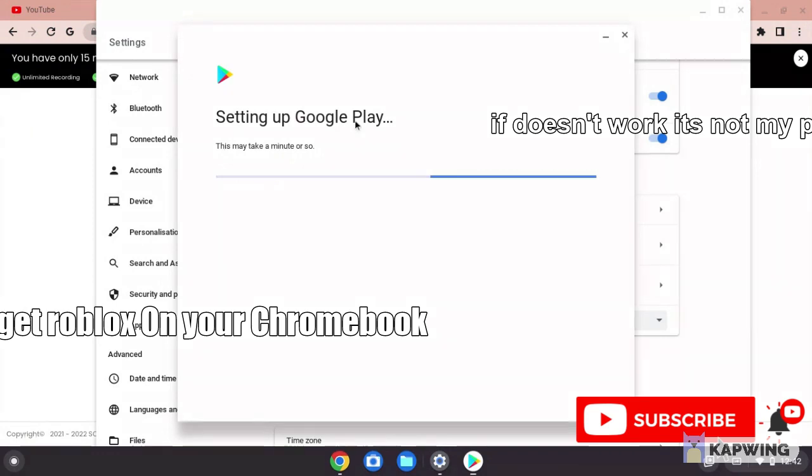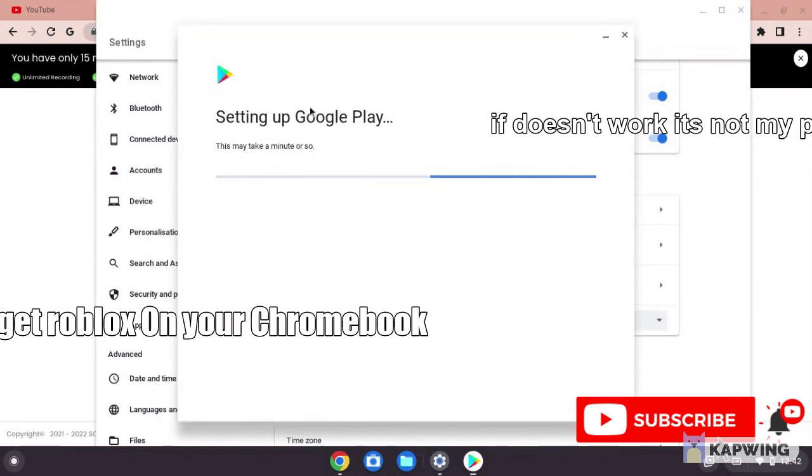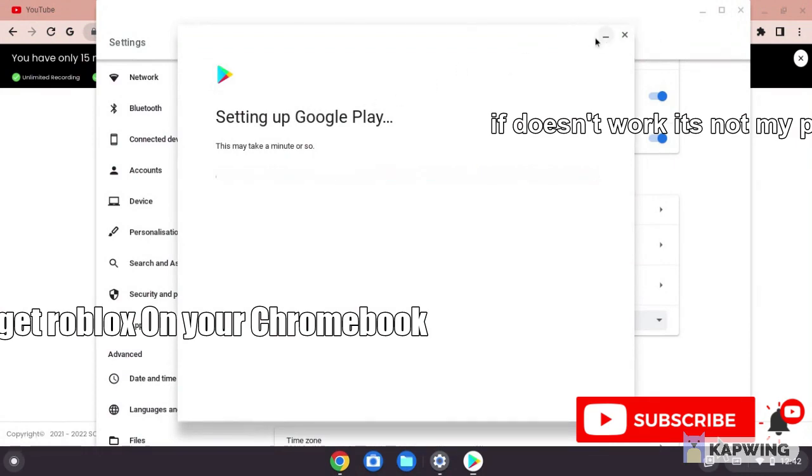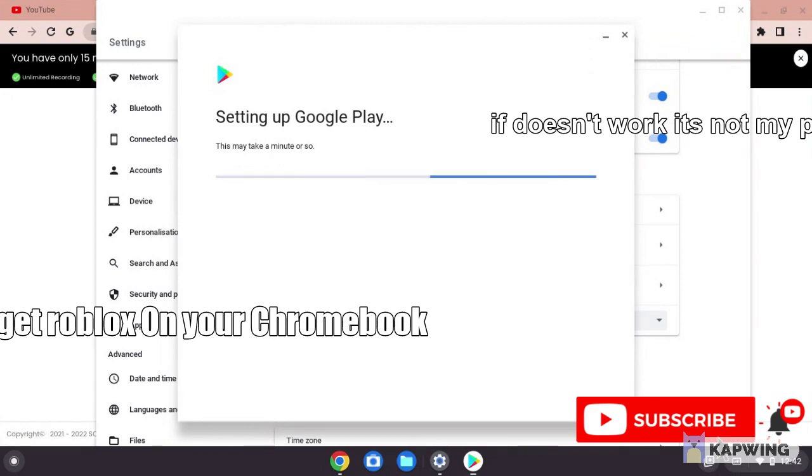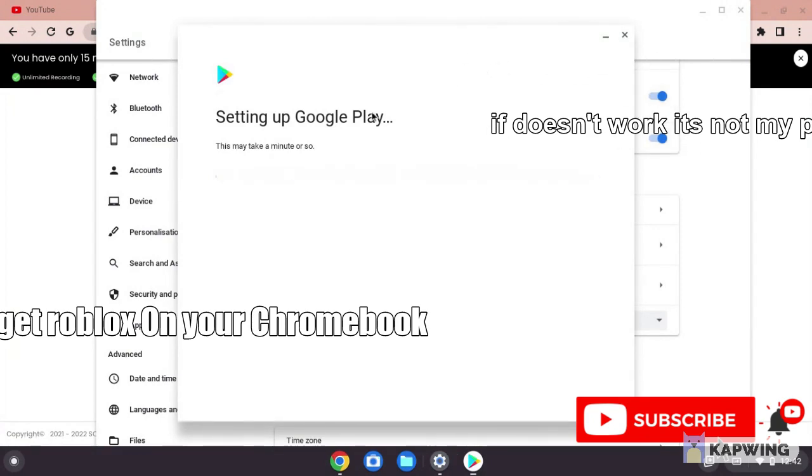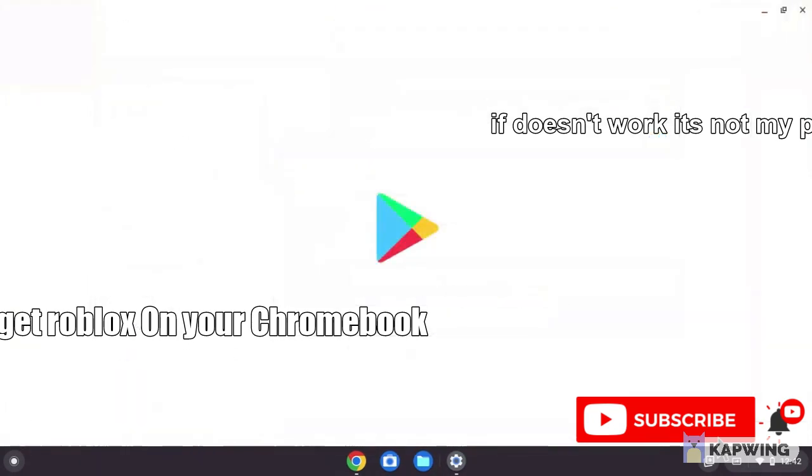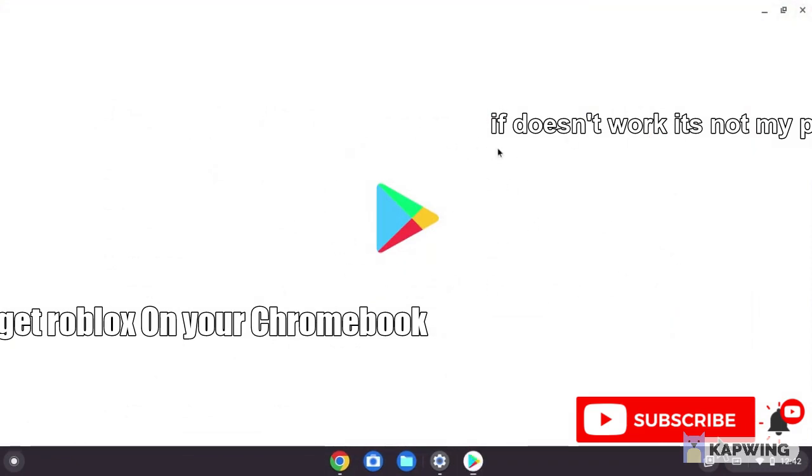Let's wait for a moment, this may take a while. Now it's set up and this will show you the Play Store.